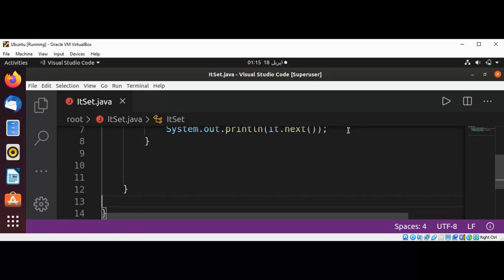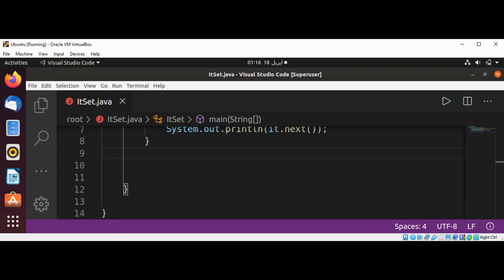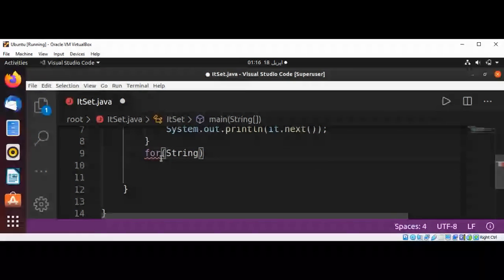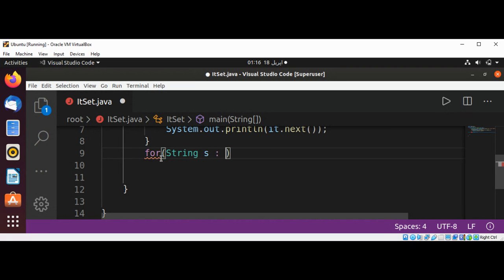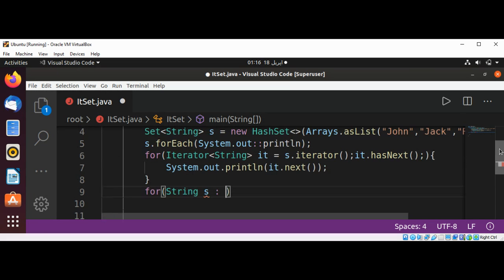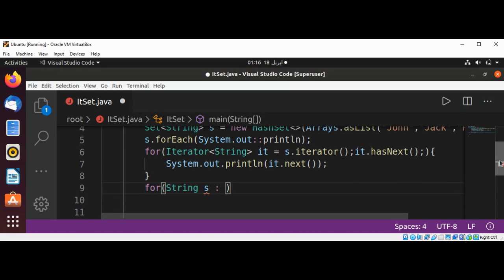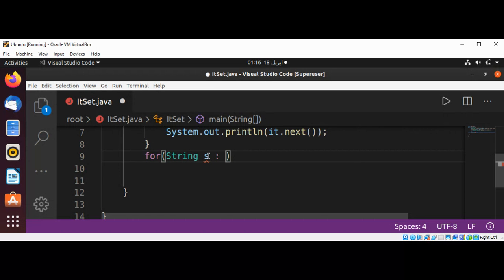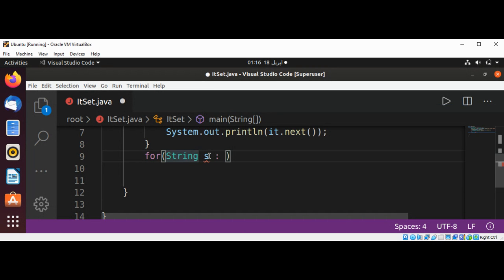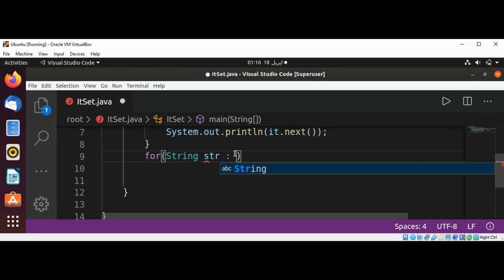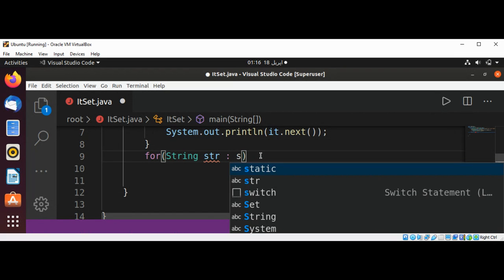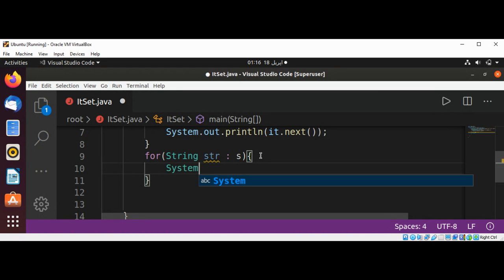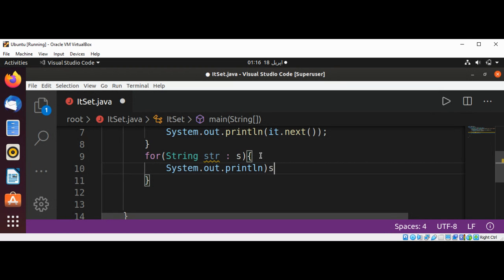Let's try that too. We write: for (String str : s), then System.out.println(str). This is another way to do it.